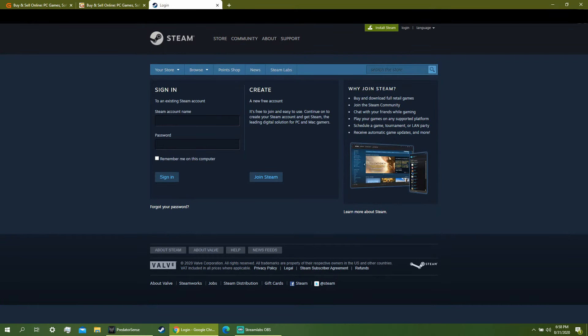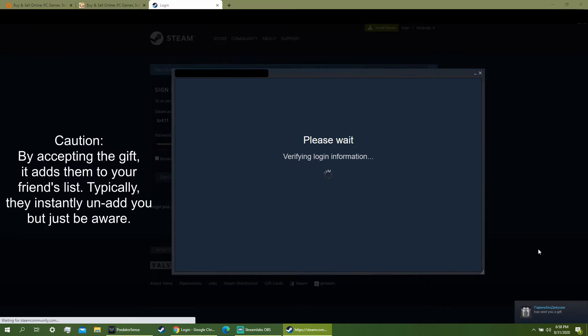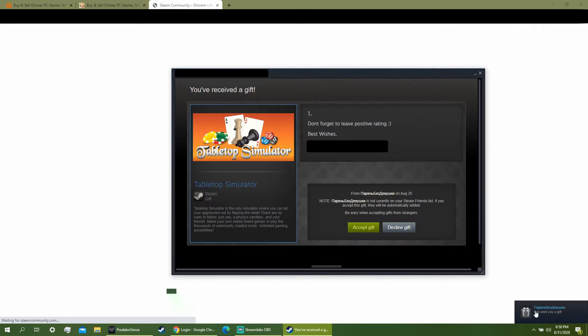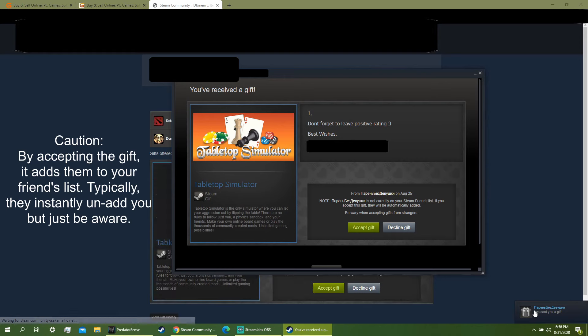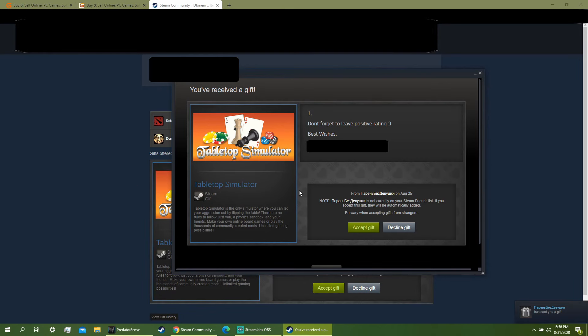Essentially what the key is is a link that you paste into your browser and then you have to log into Steam. You'll notice that some random Russian has sent you your game.